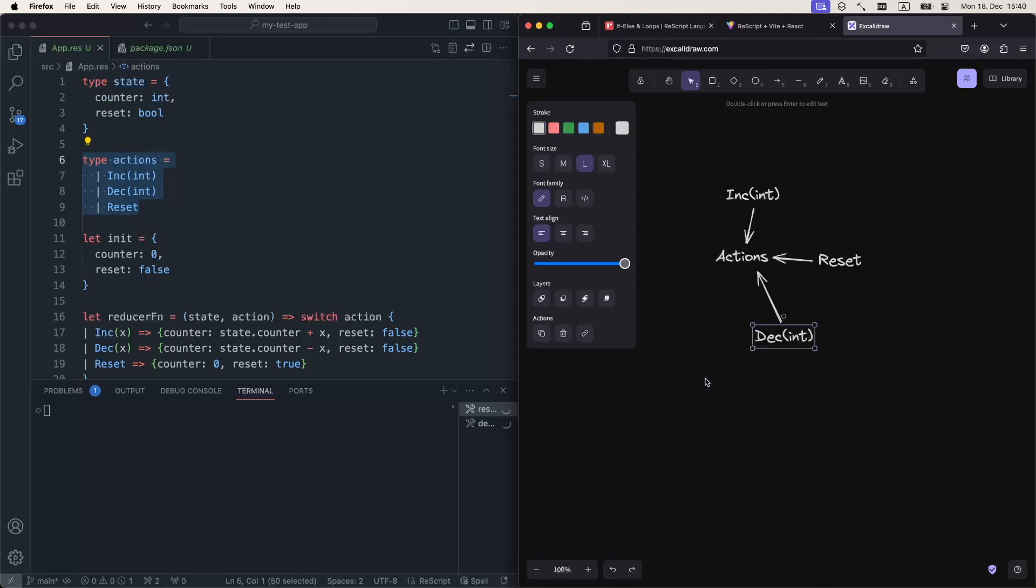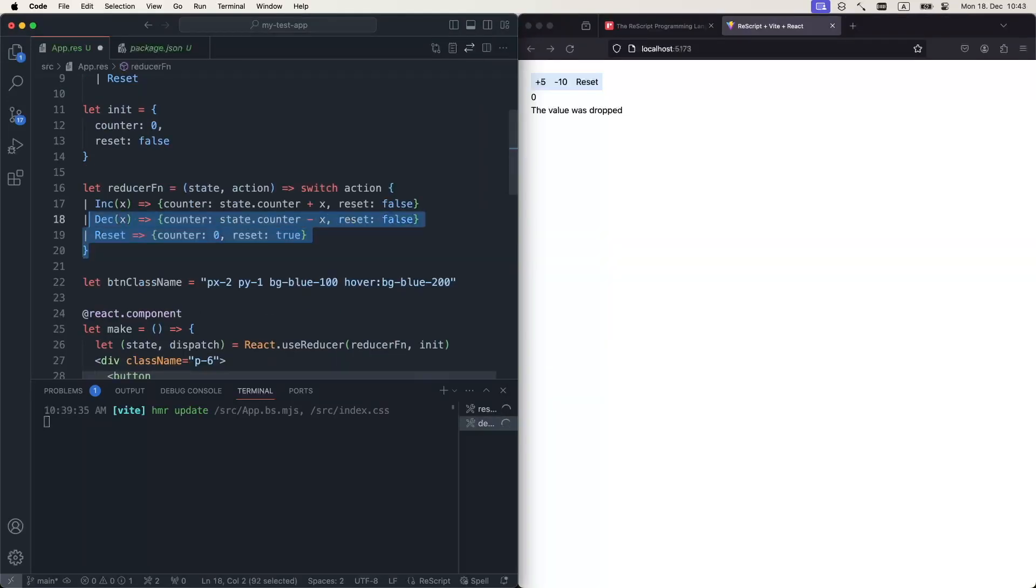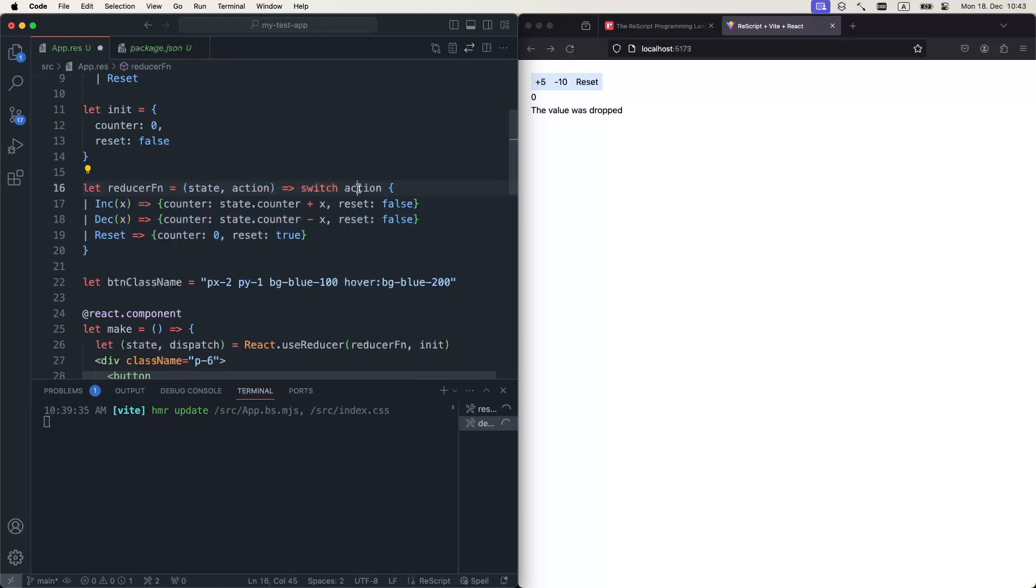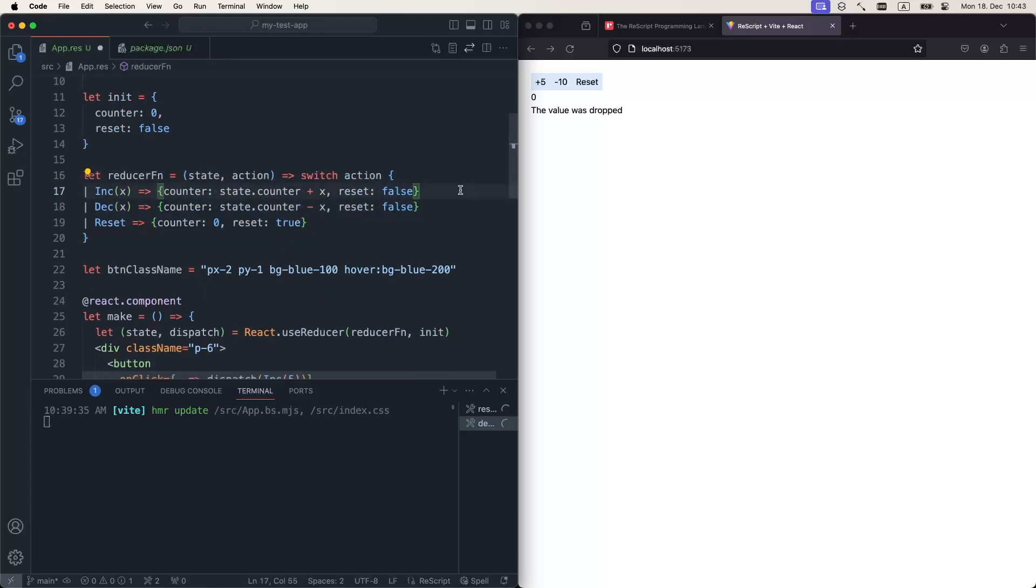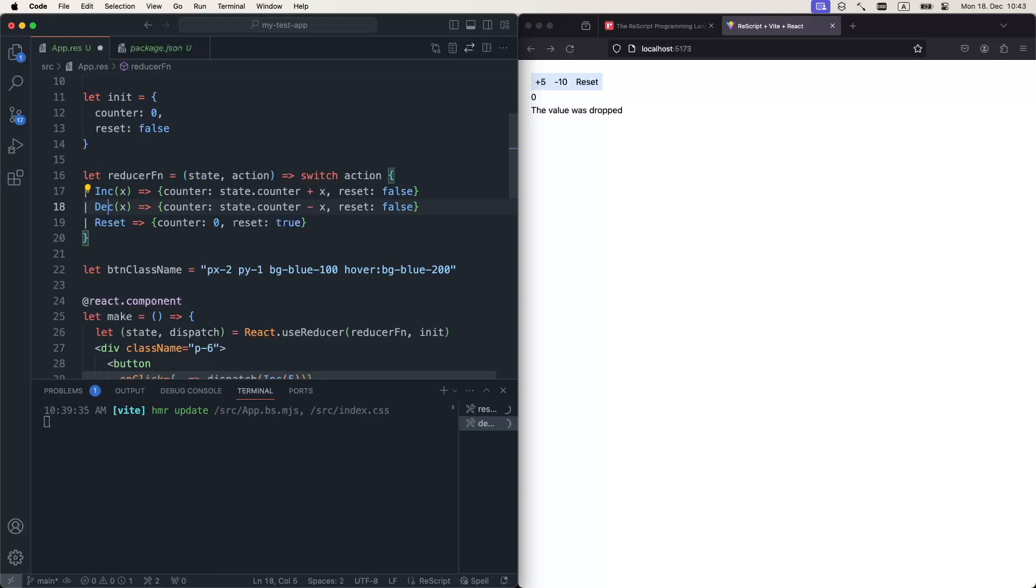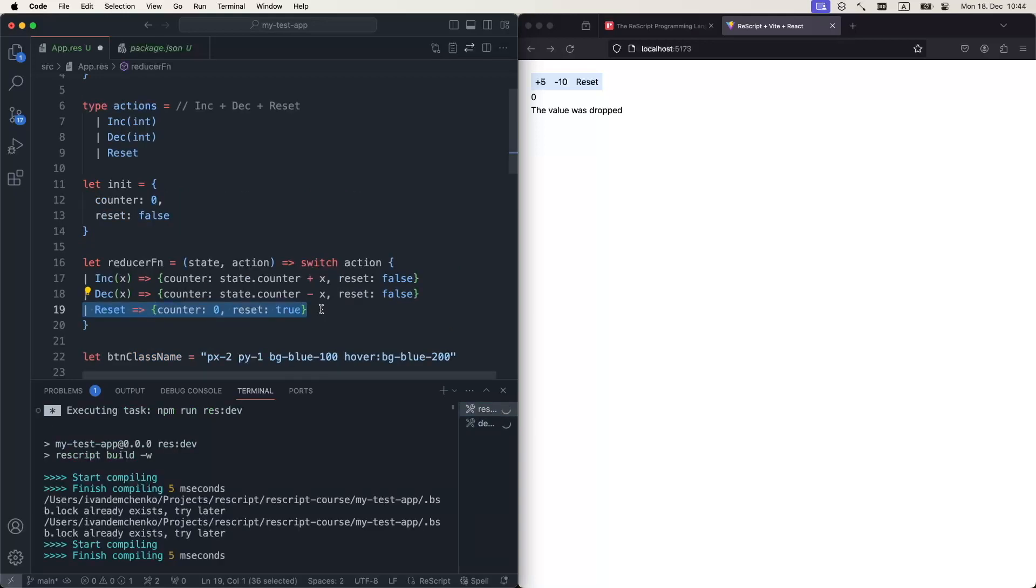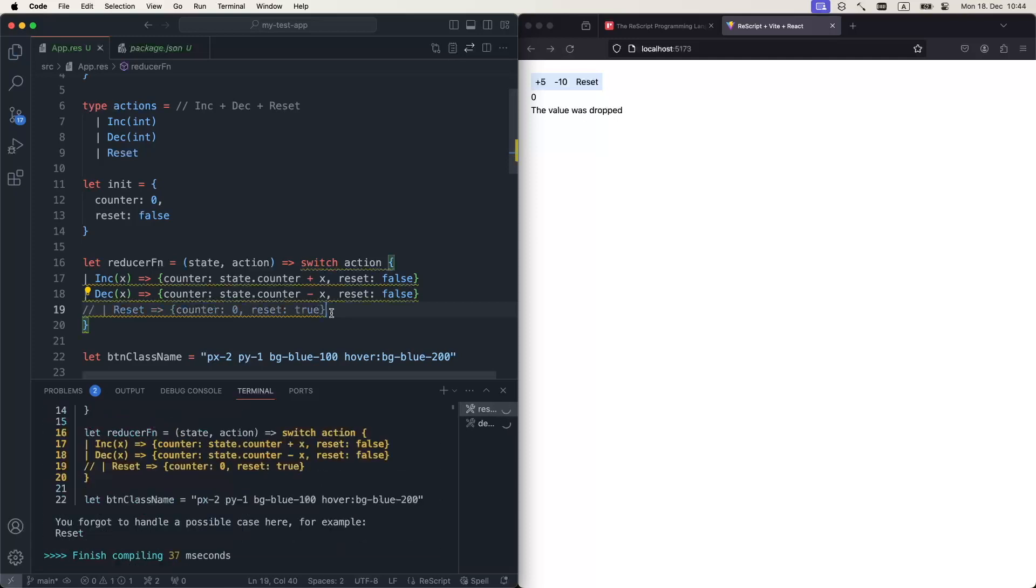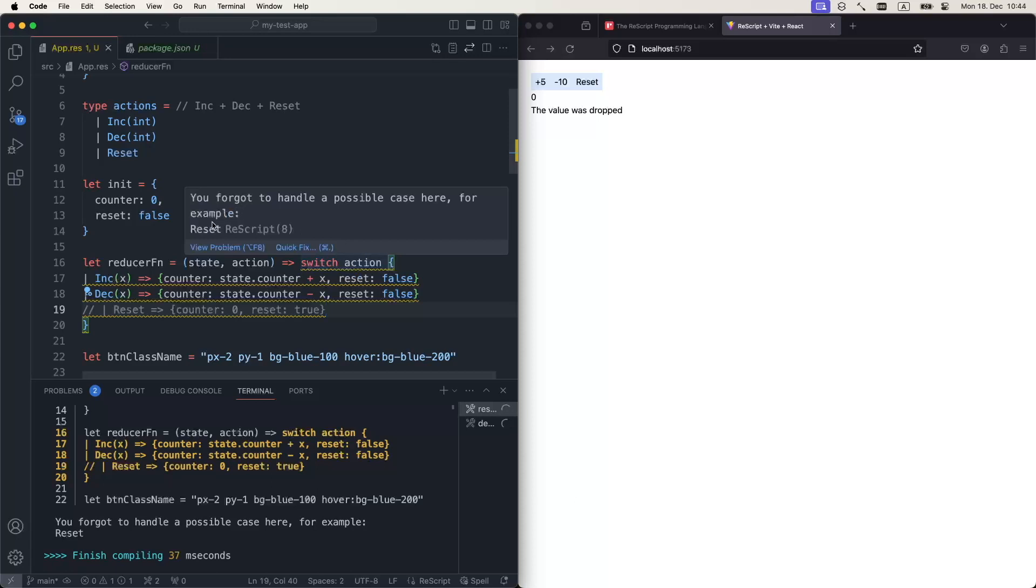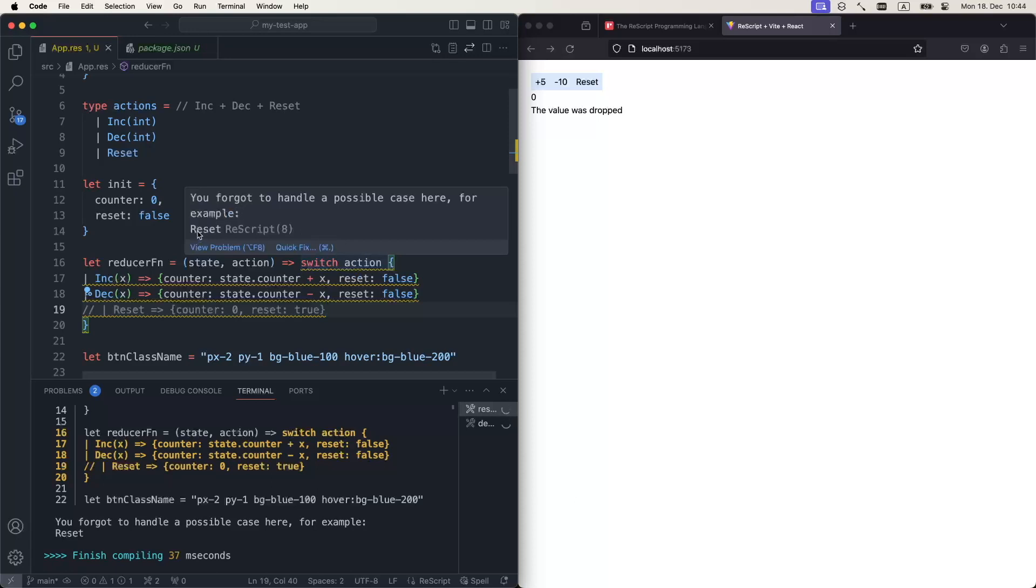This is where we use pattern matching. We do it right here in this function, the reducer function. We use pattern matching with switch operator on action. So now we can pattern match on them. If we receive this constructor, we can go like that. If we receive this constructor, we take this branch. If we receive this constructor, we take this branch. The beauty of pattern matching is that it is exhaustive. In other words, if I just comment out this whole thing, I'll get a warning or error that we forgot to handle a possible case.